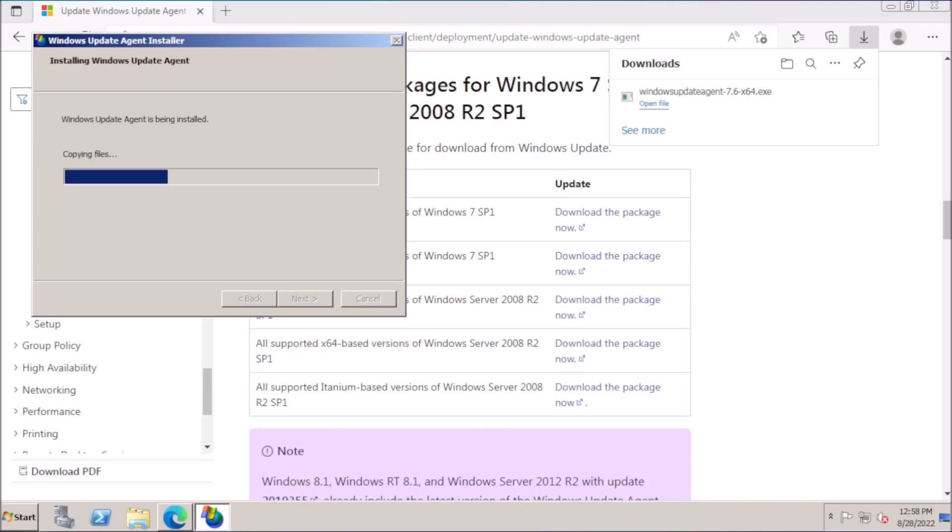From here, we want to install the Windows Update Agent version 7.6, which does the heavy lifting by determining the security updates that have not been installed, searches for available updates, and downloads the updates from Microsoft's update servers.